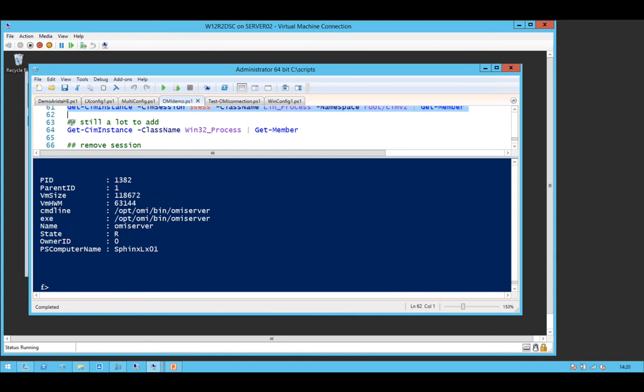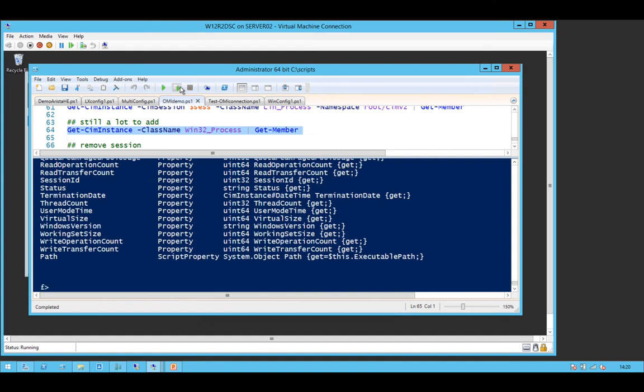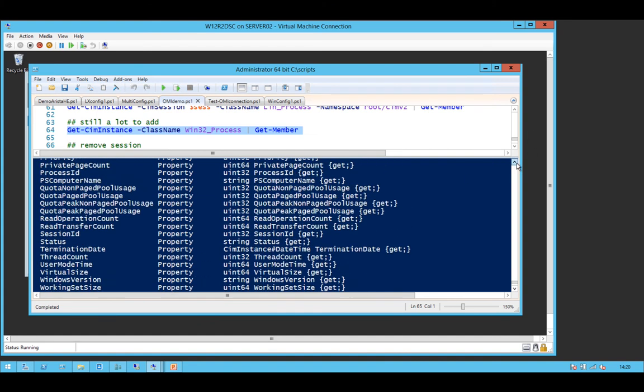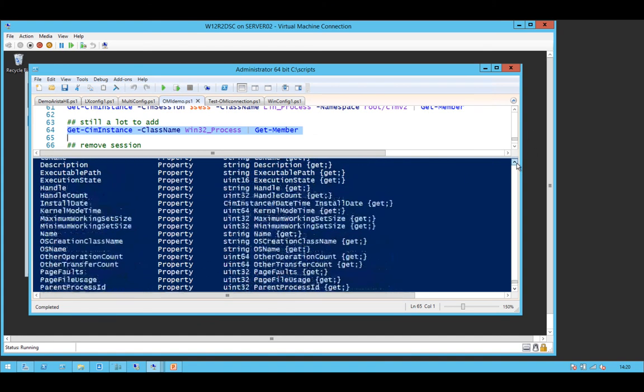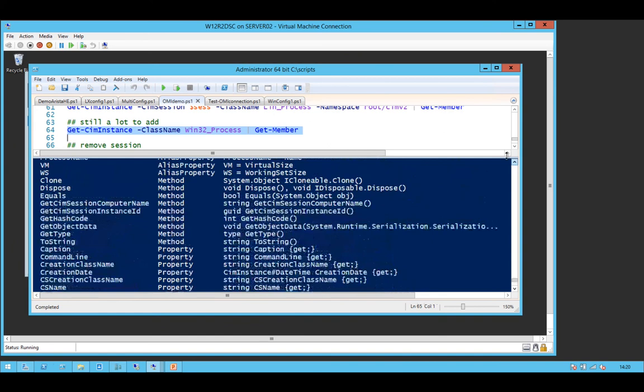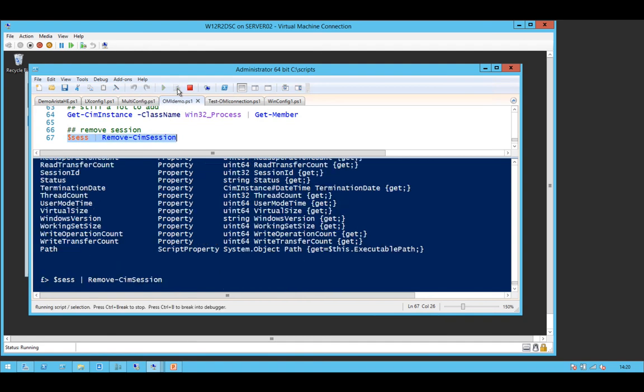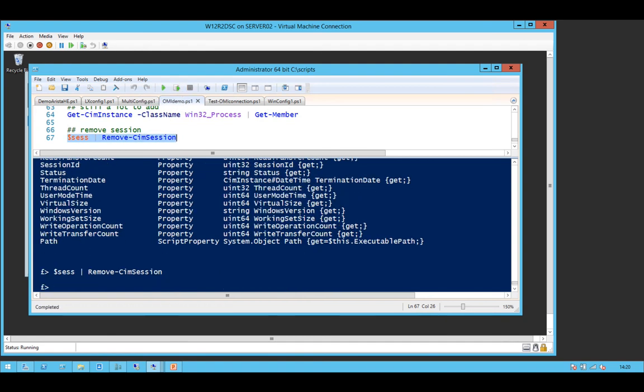So if you compare to Win32 Process, there's still an awful lot to add into this because there's all of these properties that we haven't got. I'm hoping that some kind developer will pick this up and finish it off for us because it's a good example.